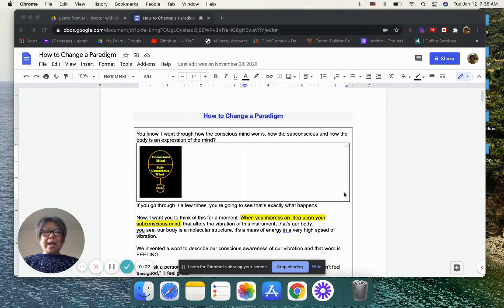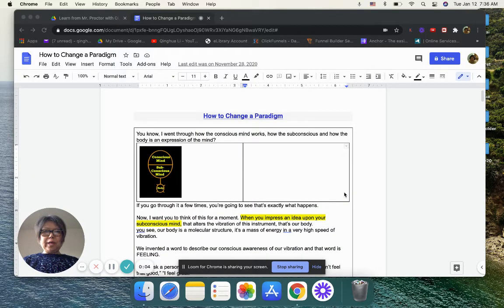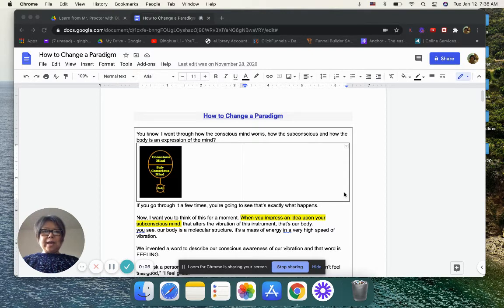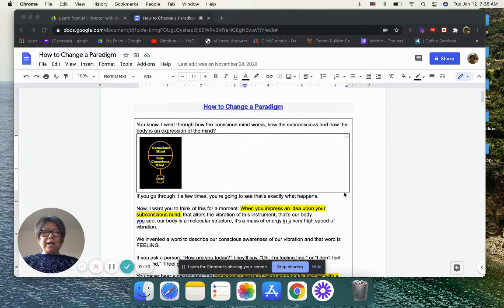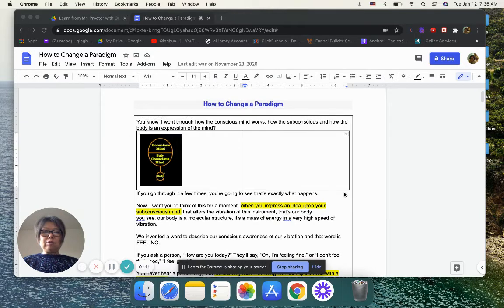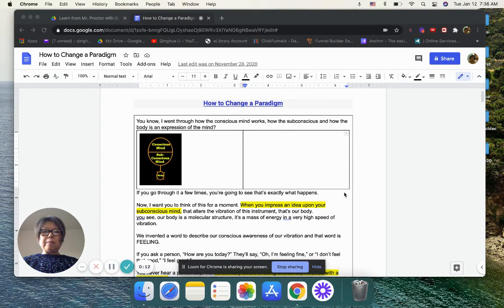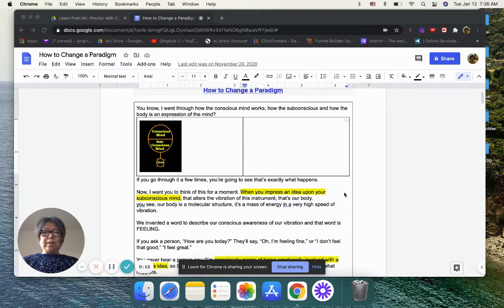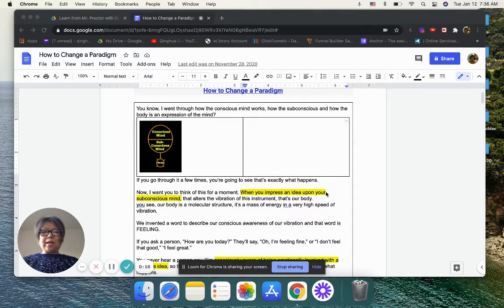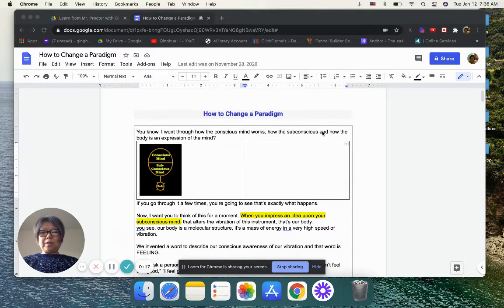Hi, my name is Hinghua Li. If you're convenient, you can call me Li. Today we're going to learn with Mr. Bob Proctor about how to change a paradigm.